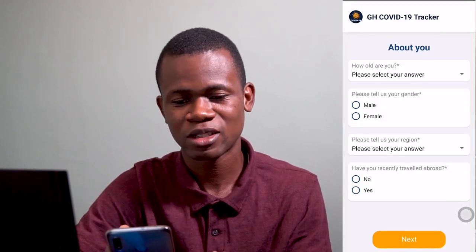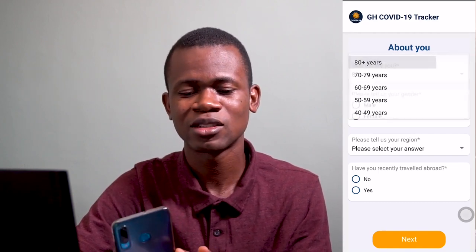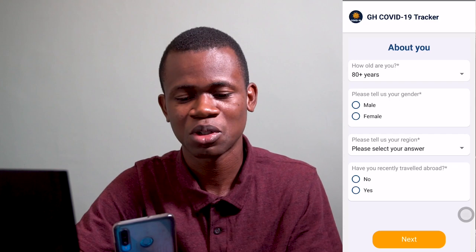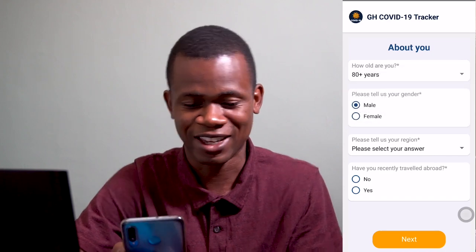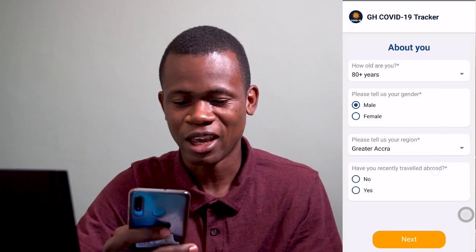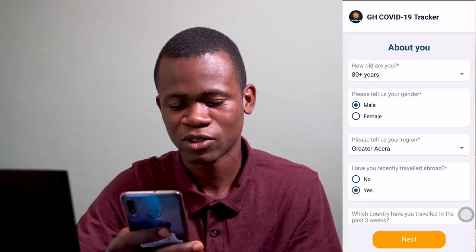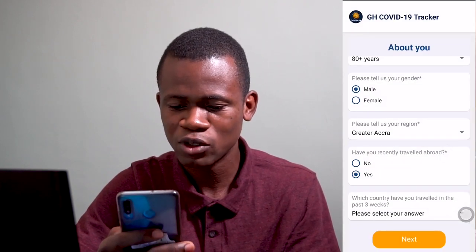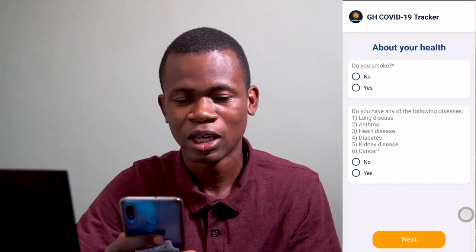So now the first part is about you. It's asking how old you are — I guess I'm 80 years. And my gender, well, male. Let me select that. And my region — I'm in Greater Accra, let me go ahead and select Greater Accra. And have you traveled abroad? It then asks which country have you traveled to in the past weeks. For the sake of this, let me just say no, and click next.